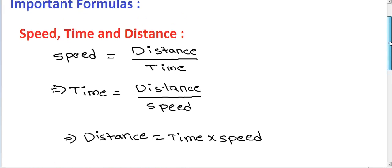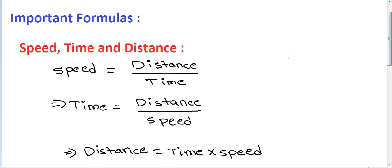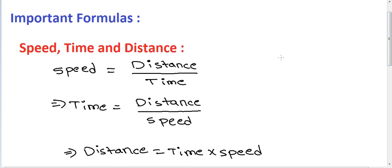In the formula, if the given distance and time values are known and you need to find the speed, use the speed formula. If the question gives distance and speed and asks you to find the time, use the time formula.